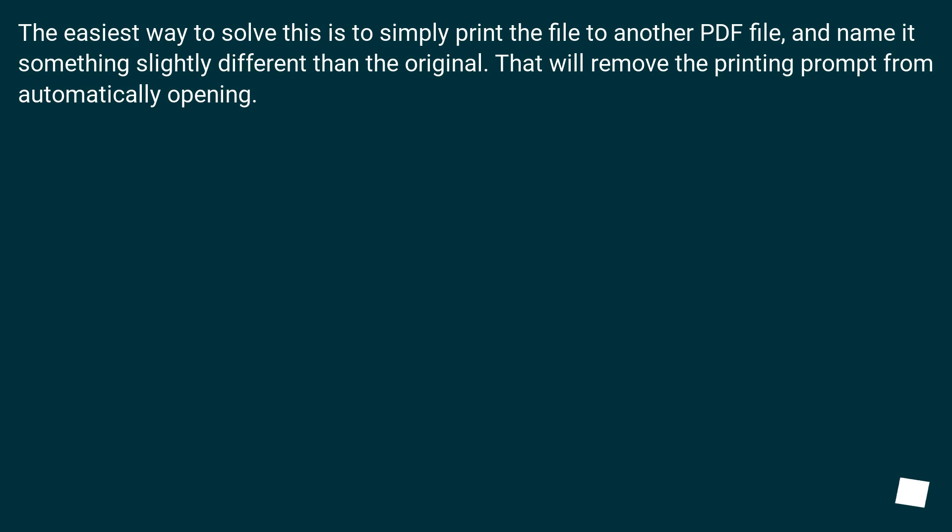The easiest way to solve this is to simply print the file to another PDF file and name it something slightly different than the original. That will remove the printing prompt from automatically opening.